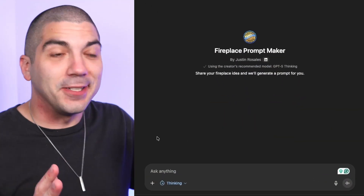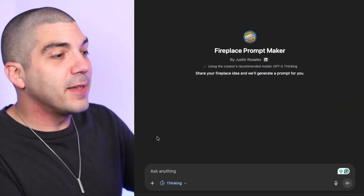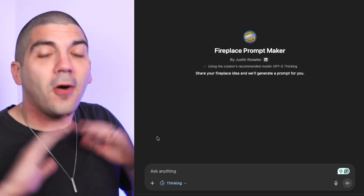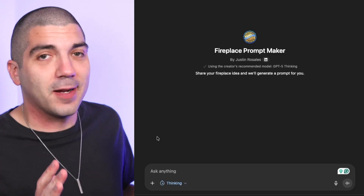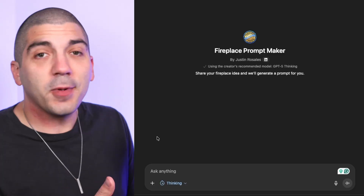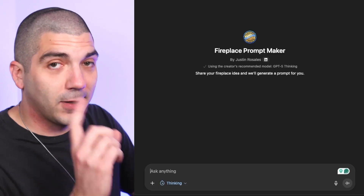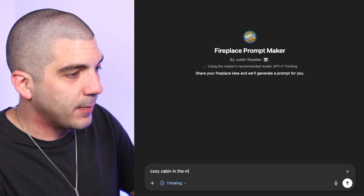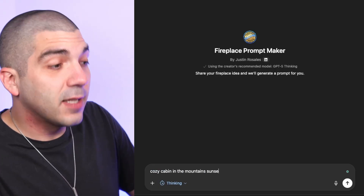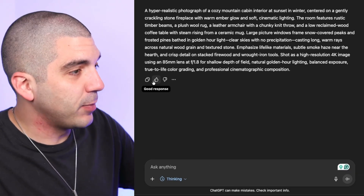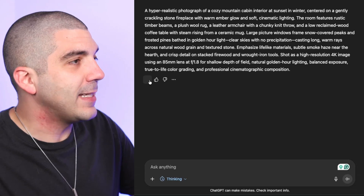Part one: taking your idea and creating a wonderfully crafted AI image. I made a super simple GPT that is absolutely free, linked in the description along with all the programs we'll talk about today. In this GPT, you just drop your ideas and it creates an expertly crafted prompt. For example, let's say cozy cabin in the mountains, sunset, wintertime. Hit enter.